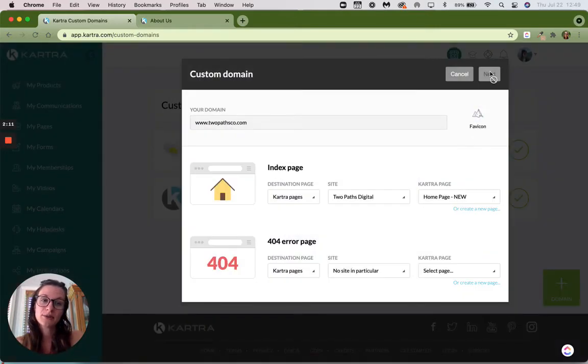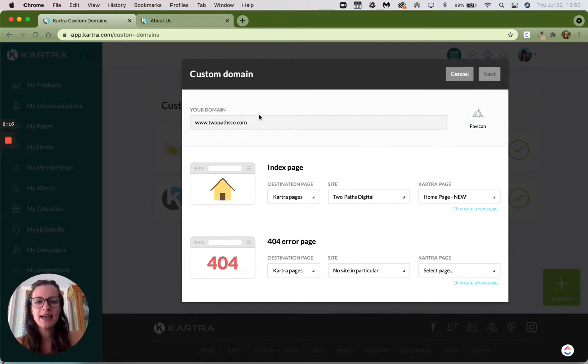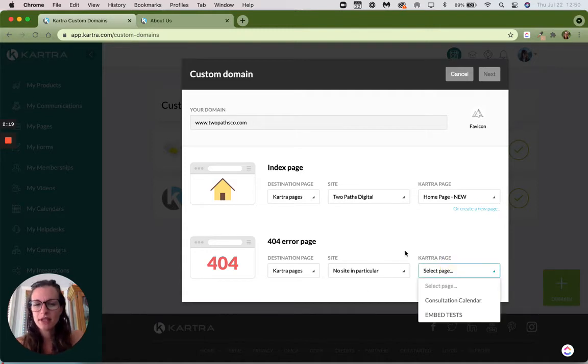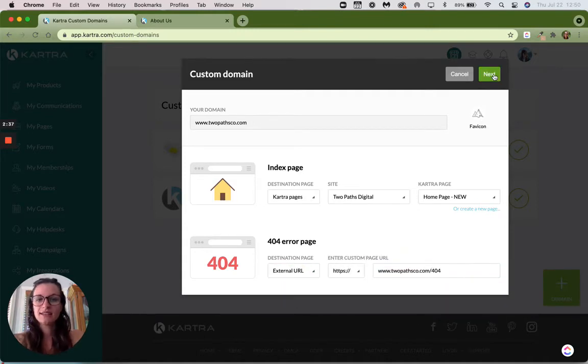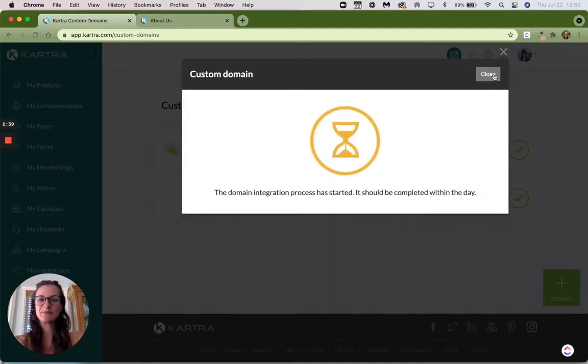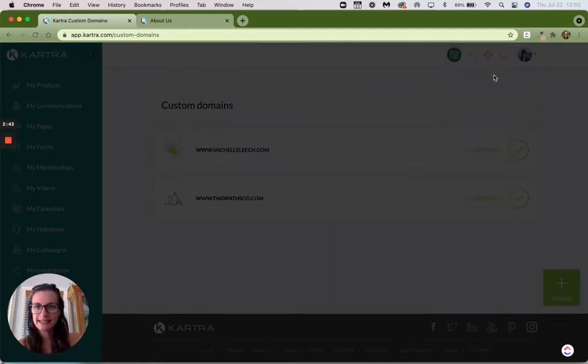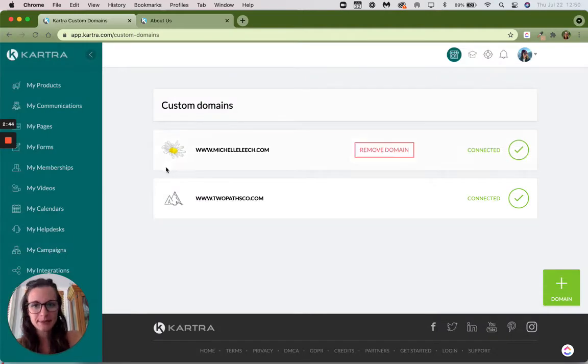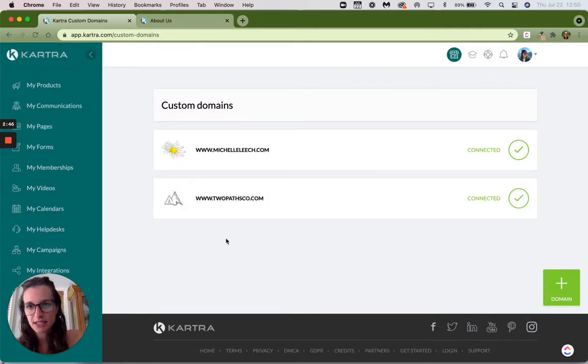It's going to show here. Sometimes the next button doesn't appear, and that's just because Kartra wants you to select something or something's been left out. So then you just click next. It's going to tell you that it started. It should be completed within a day. But in my experience, changing the favicon is instant.